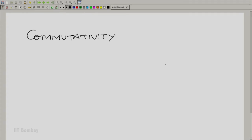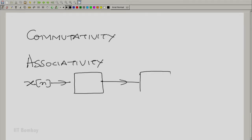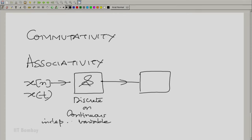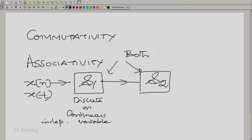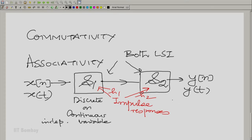Before we ask what commutativity means, let us ask what associativity means. Consider a sequence X(n) or X(t) — remember we are treating continuous and discrete systems together — being given to two systems S1 and S2 one after the other. Both systems are linear and shift invariant, with impulse responses H1 and H2 respectively. The output y is X convolved with H1, then convolved with H2.